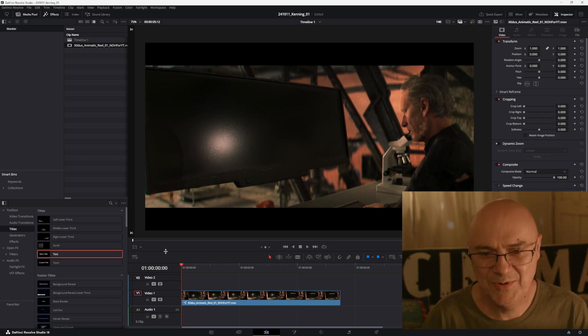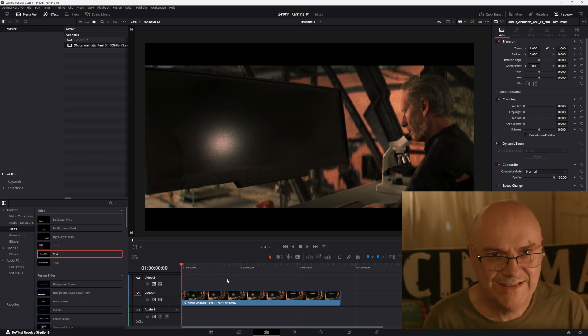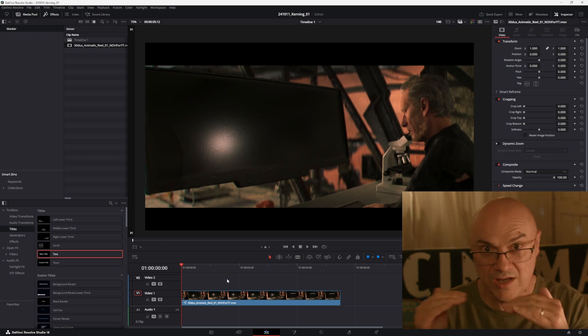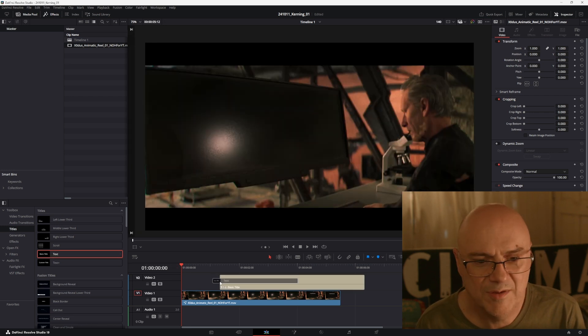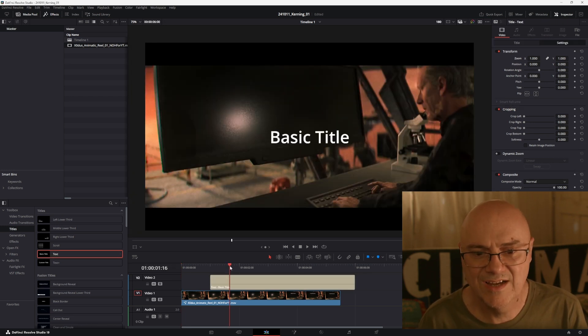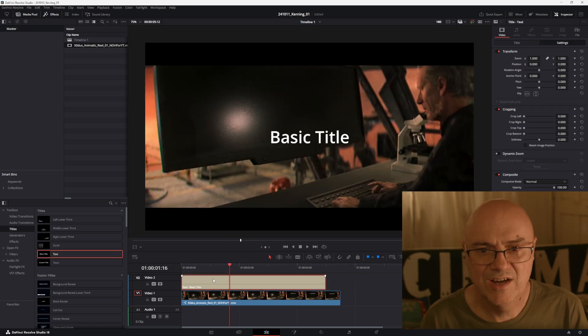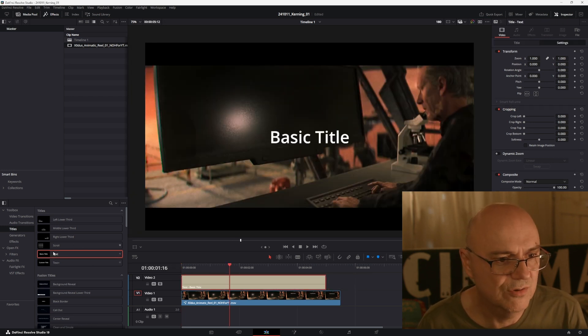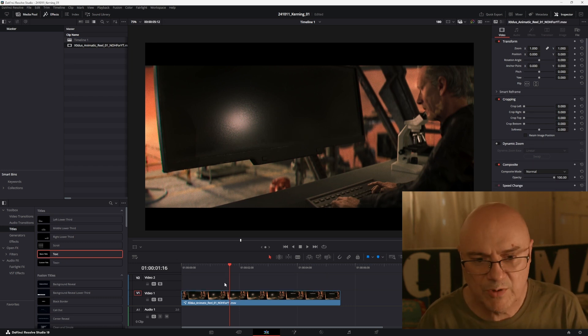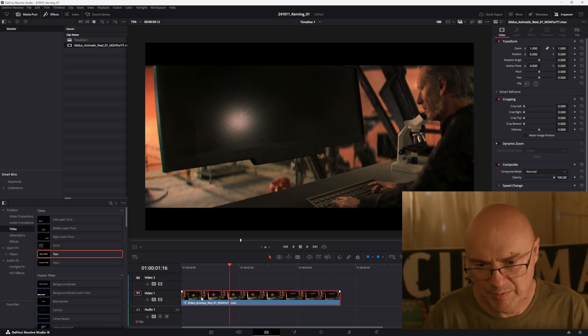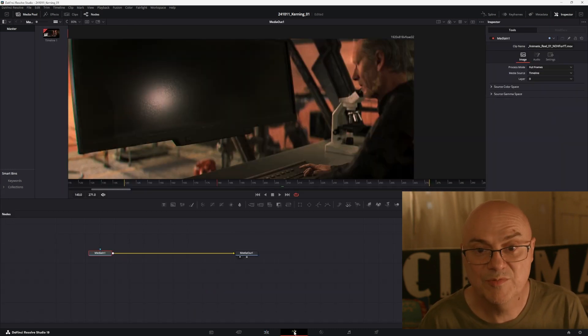This is a quick tip for adding text and letting you adjust the kerning of your text. You can't do it with the basic titles down the side in your toolbox, but what you can do is select your clip and then go onto the Fusion page.